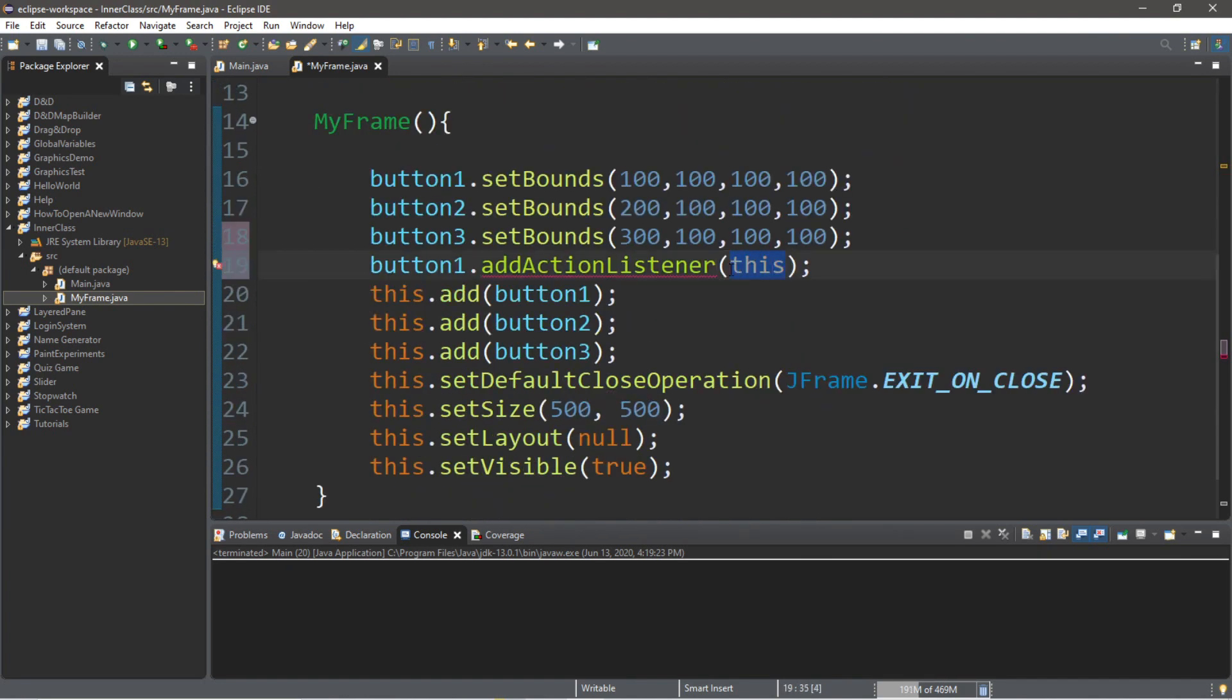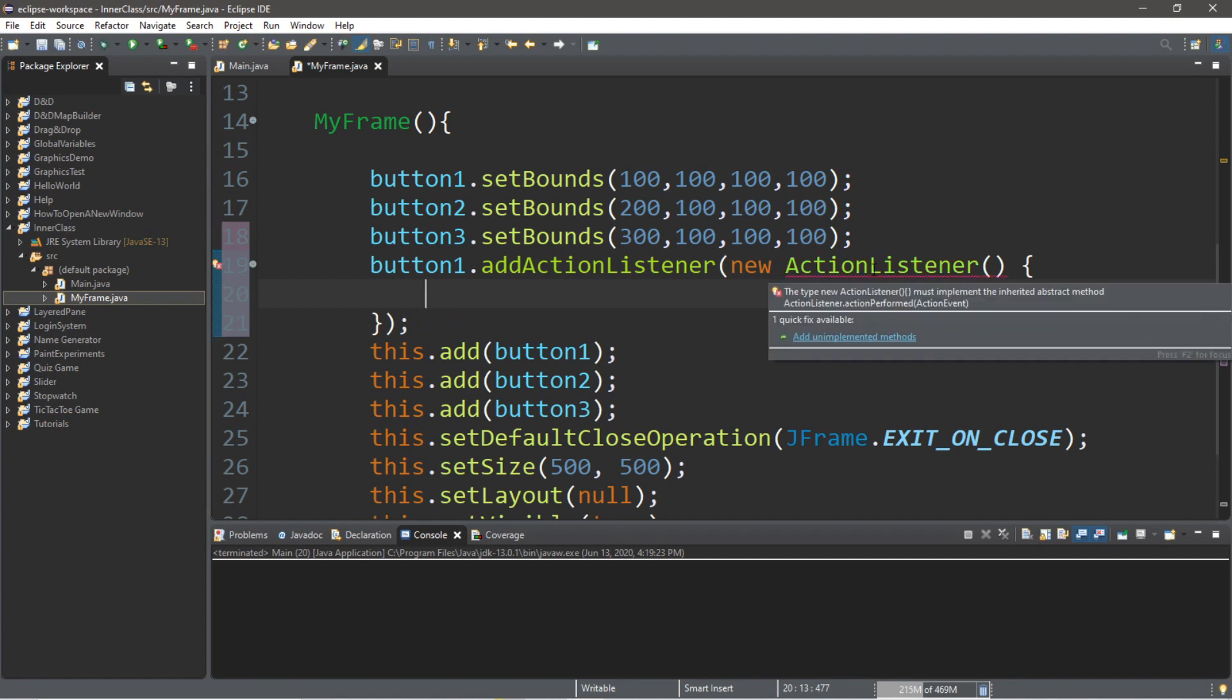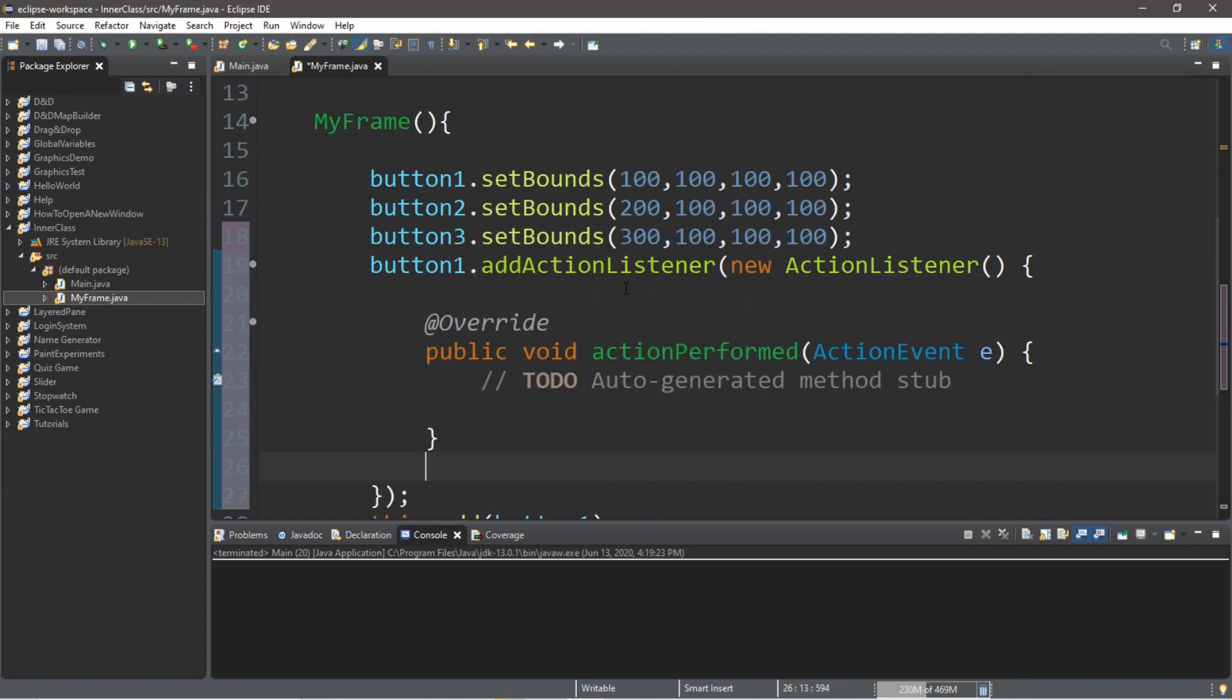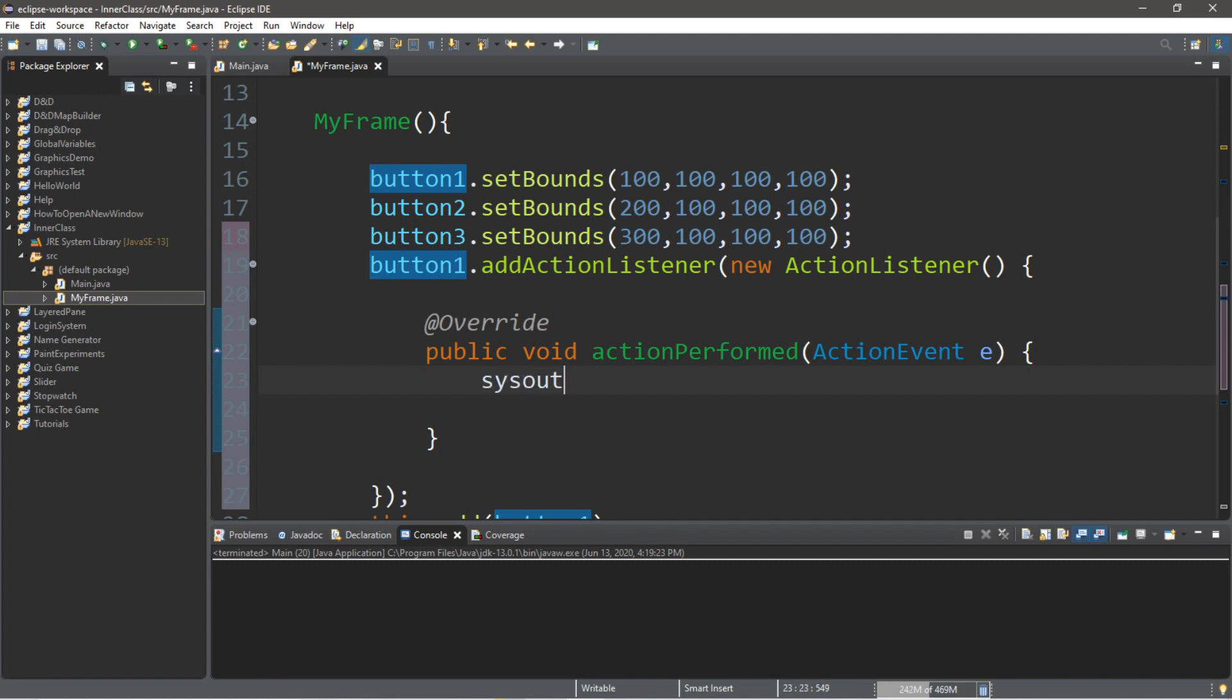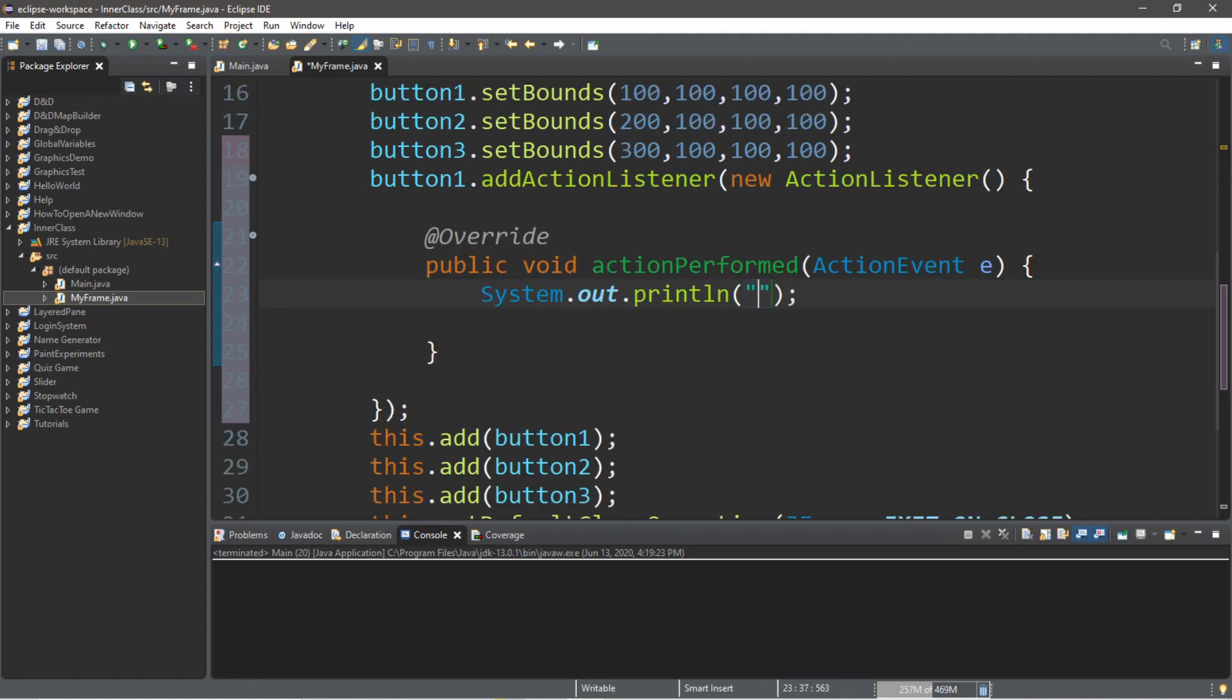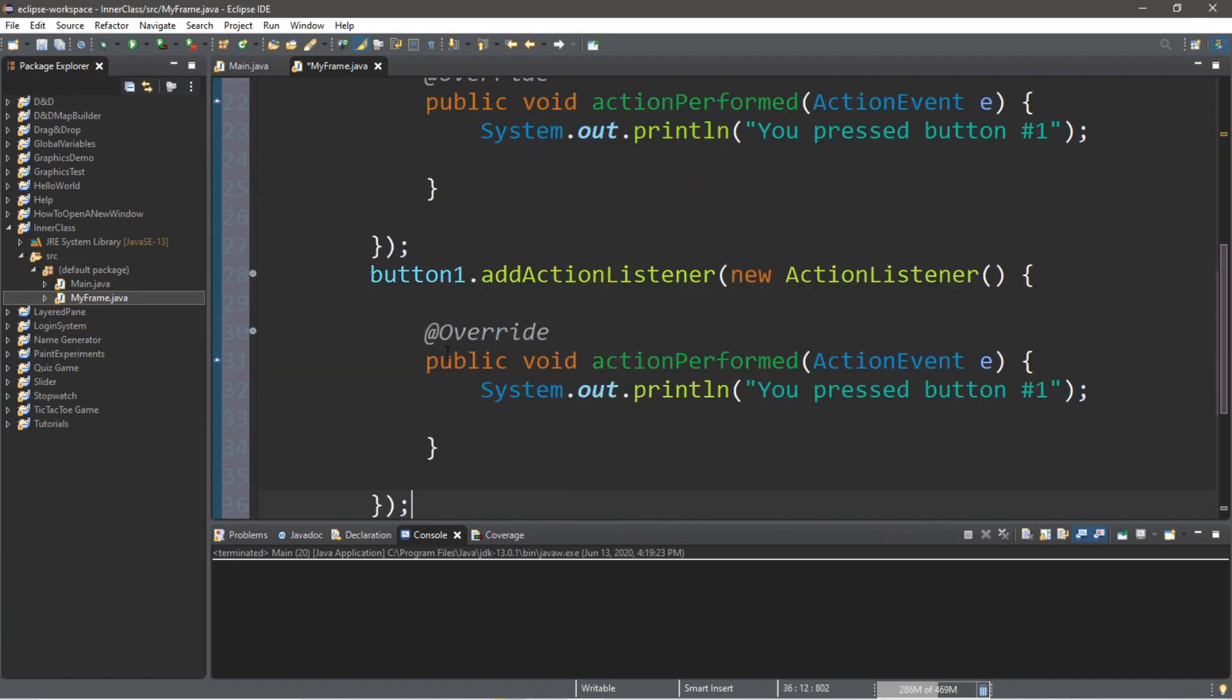So we're going to get rid of implements ActionListener. And instead of passing in this, we're going to create a new ActionListener. So new ActionListener parentheses, and then we're going to create an anonymous inner class within this set of parentheses. So add a set of curly braces. And then you'll probably get a prompt for add unimplemented methods. So this button has its own action performed method now. And we can do something very specific just for button one. So let's type in system out dot println, maybe you pressed button number one.